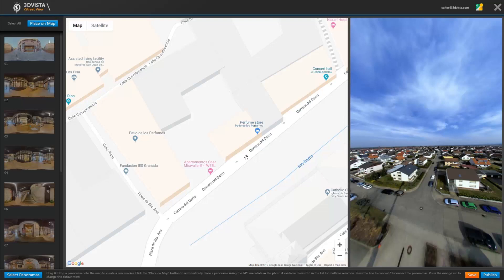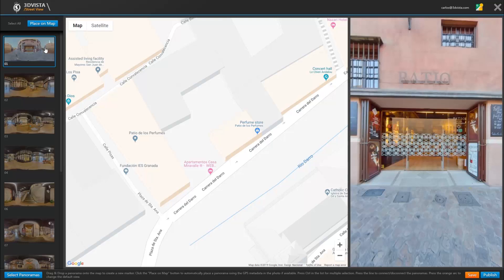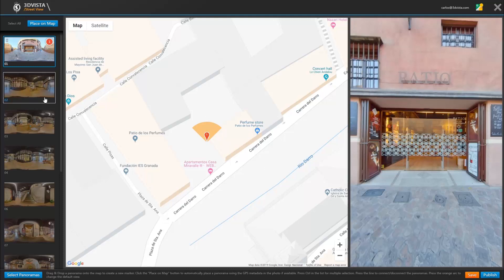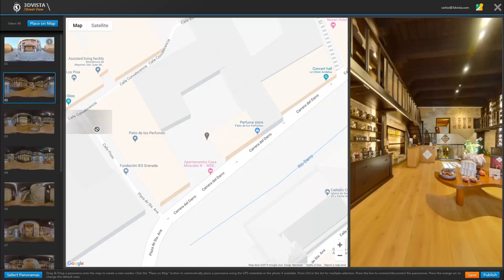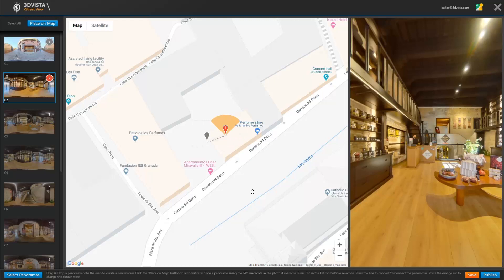And when manually placing the panoramas, we again have two options. Either you can select the panorama and click place on map, which will place the pin in the center of the screen from where you can then move it, or you can click and hold to drag the panorama onto the spot you want.